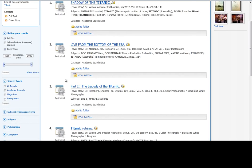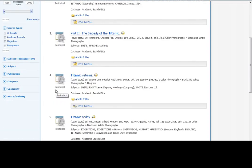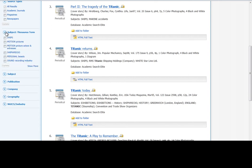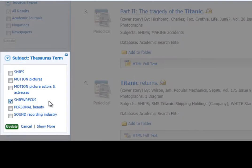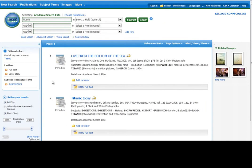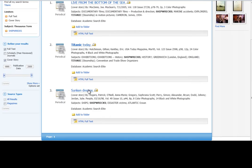But I'm guessing some of these are about filmmaking and the motion picture. So we can also go again to this subject thesaurus terms, and here we can choose Shipwrecks and Update. So now these articles are all about shipwrecks, and they're all longer articles from magazines.